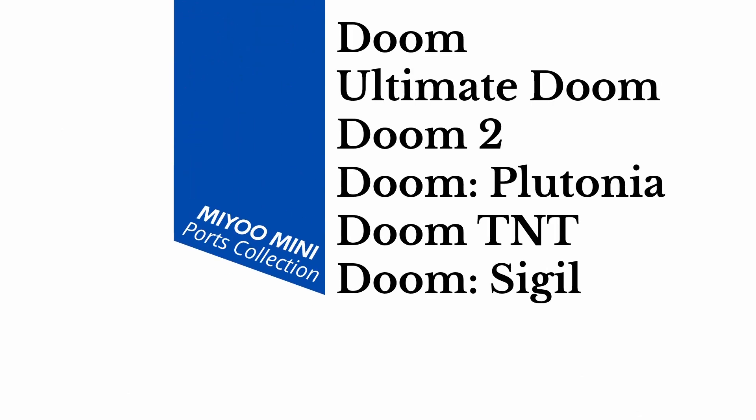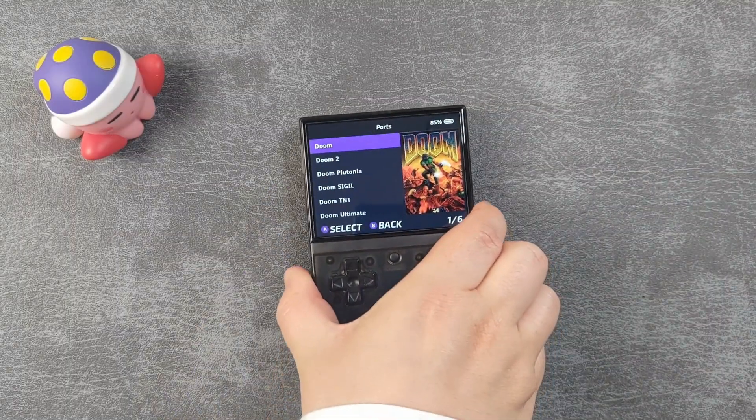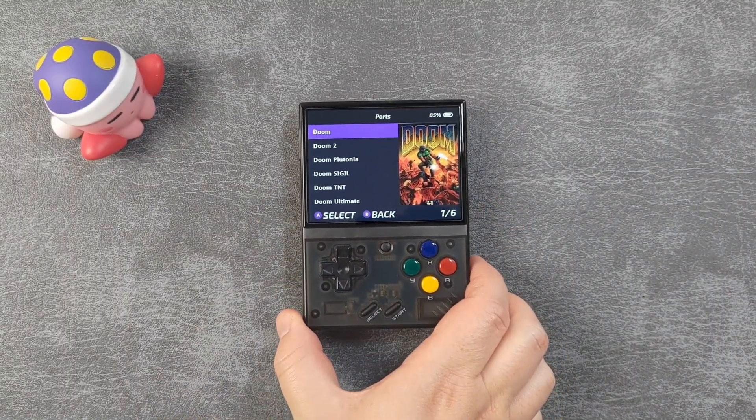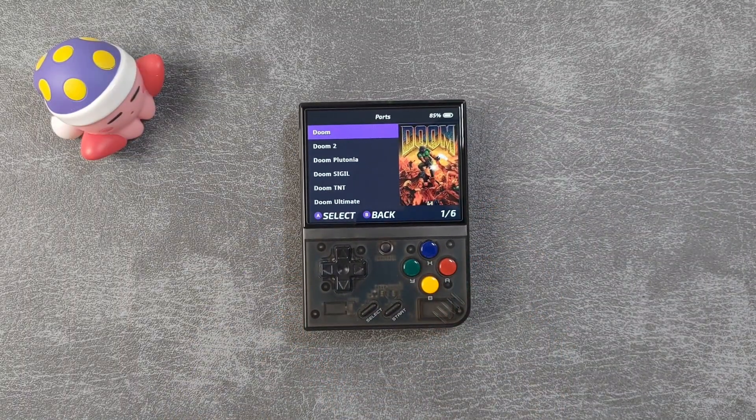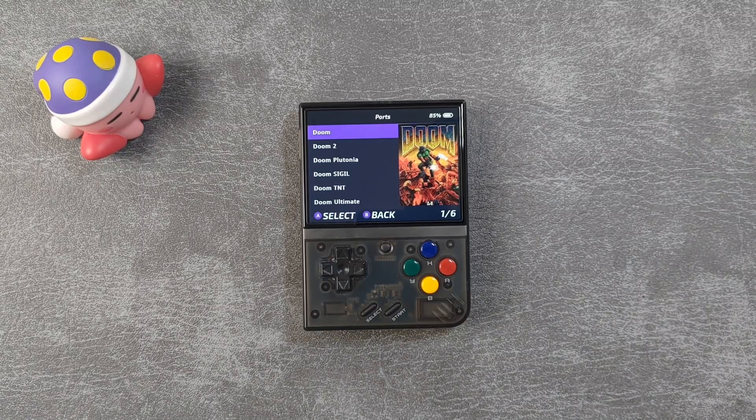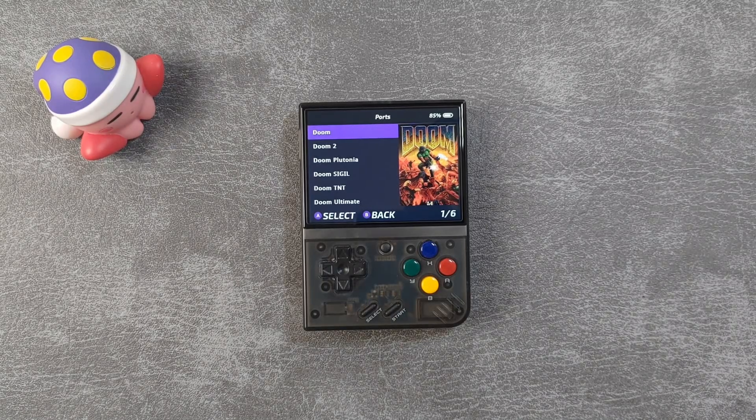Hello and welcome to RetroBreeze and the Onion OS ports collection series. In this video you'll learn how to install not one, not two, but six whole Doom games on the Miu Mini and the Miu Mini Plus.